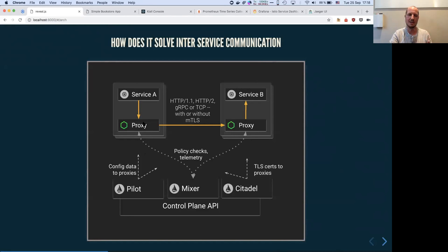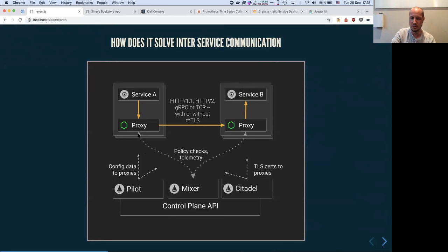Since all traffic goes through those proxies, you see exactly how much traffic gets used. All those statistics get sent back to the mixer — for every request there is also a request to the mixer service. Then you have the Citadel, which rotates certificates to make sure service A is authenticated with service B. The encryption is abstracted away from the code and put inside the proxy, so you don't have to worry about whether your call is encrypted.